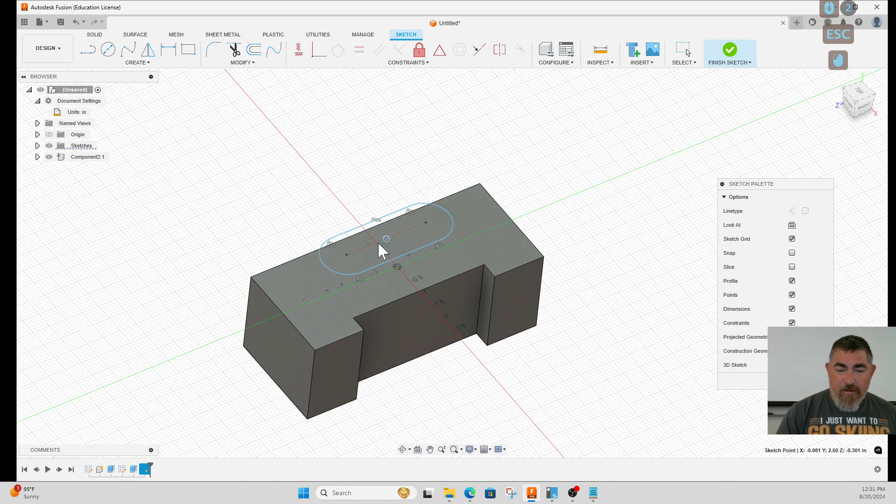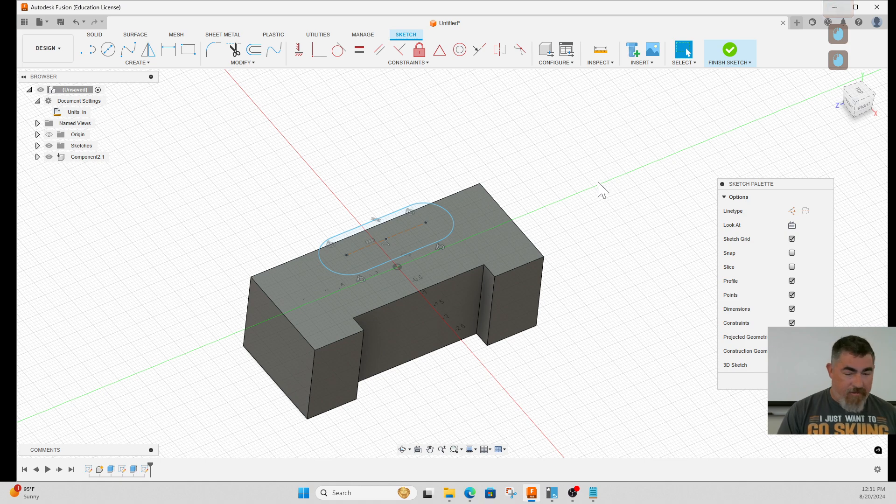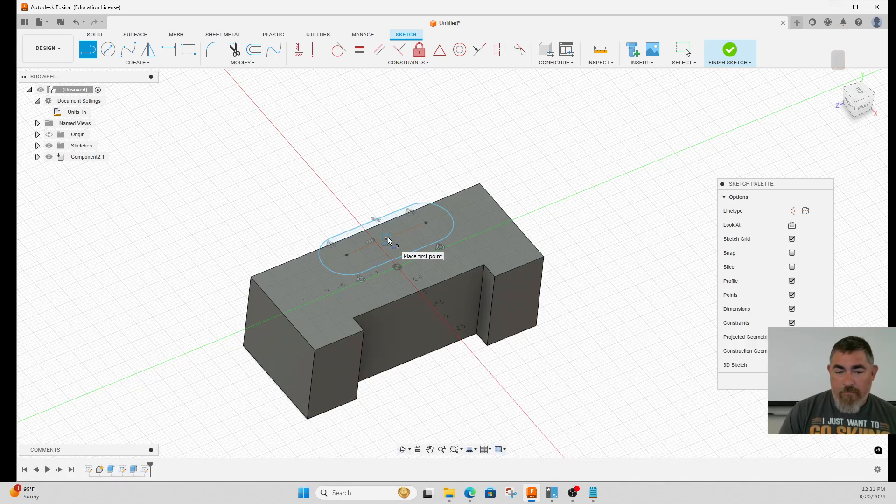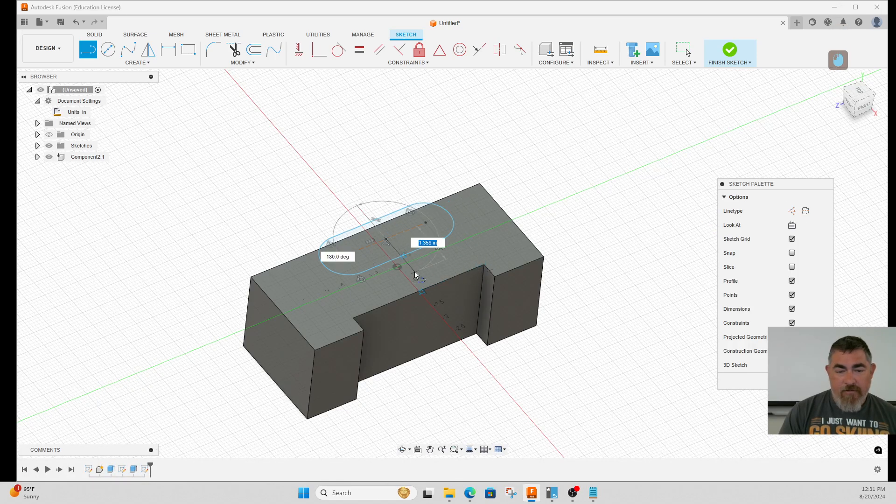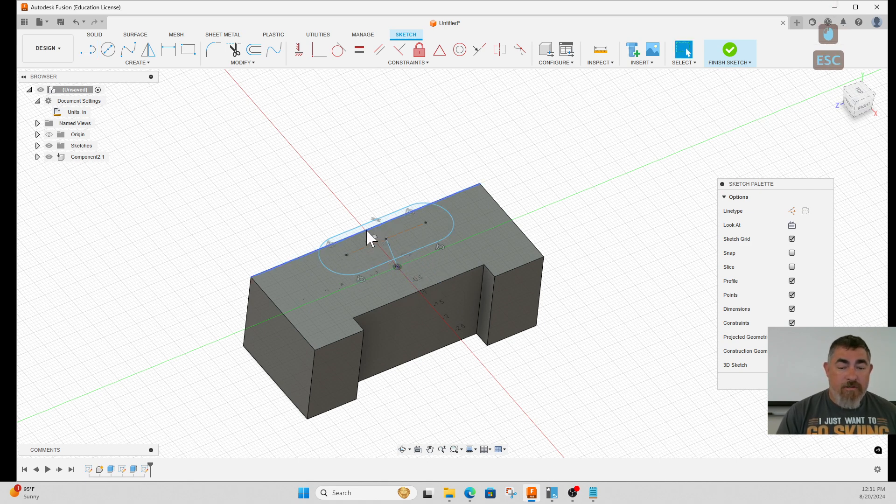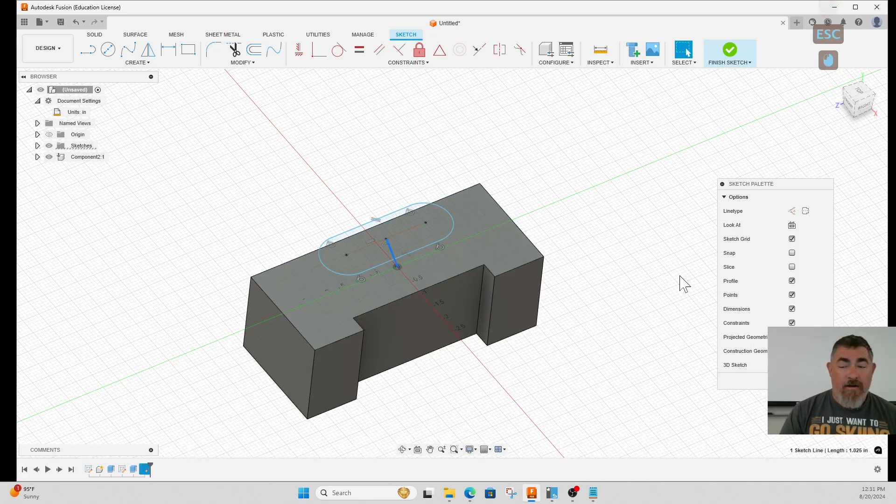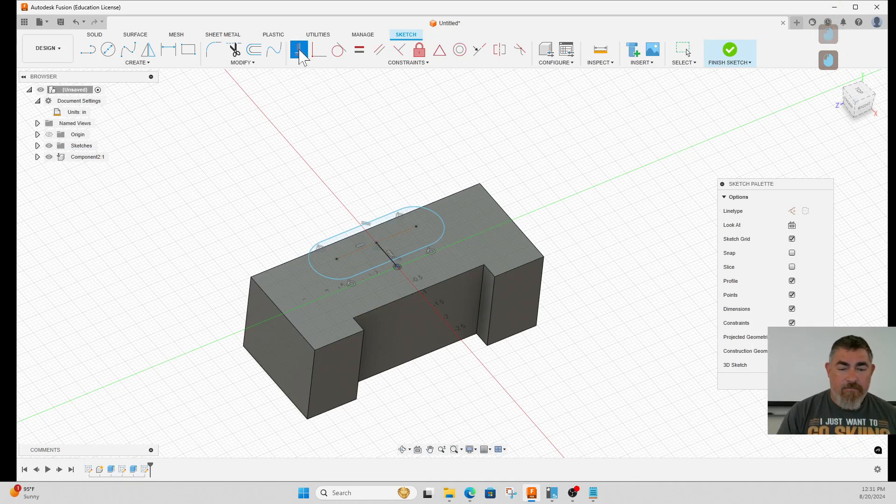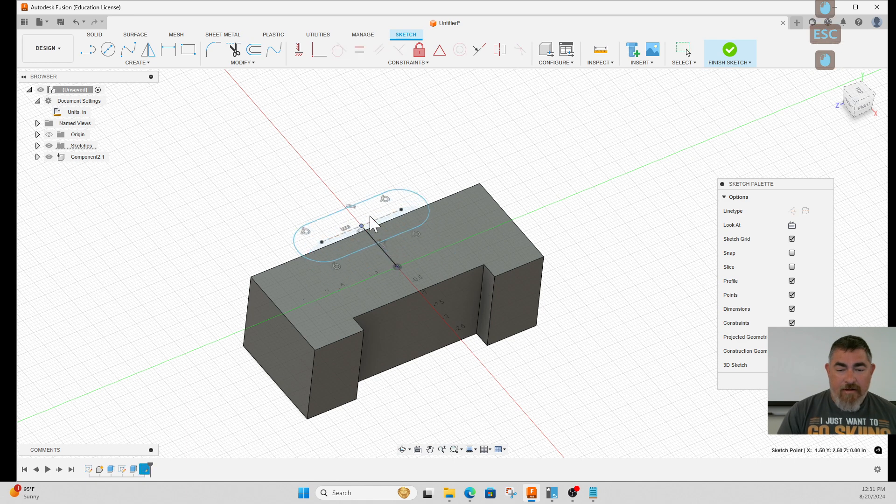An easy way to do that is to draw a line and then go from the center of the slot to the origin, which is on the center of the part, or I could go to the midpoint of one of those lines. Now click on that line and make it vertical. You can see now that's locked in the middle of the part.